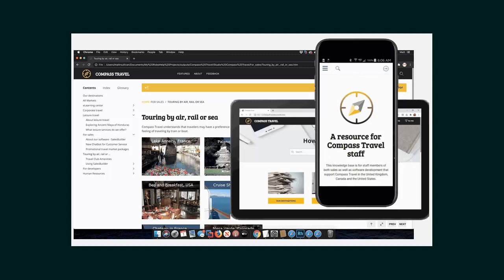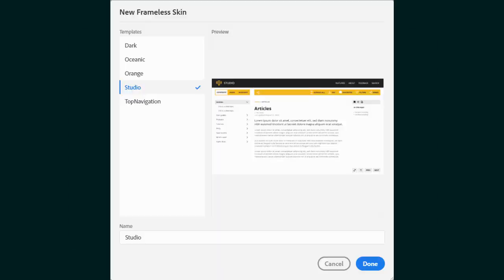And they are all responsive HTML5 for display on desktop, tablet, or mobile. Let's take a closer look at the new studio frameless skin.